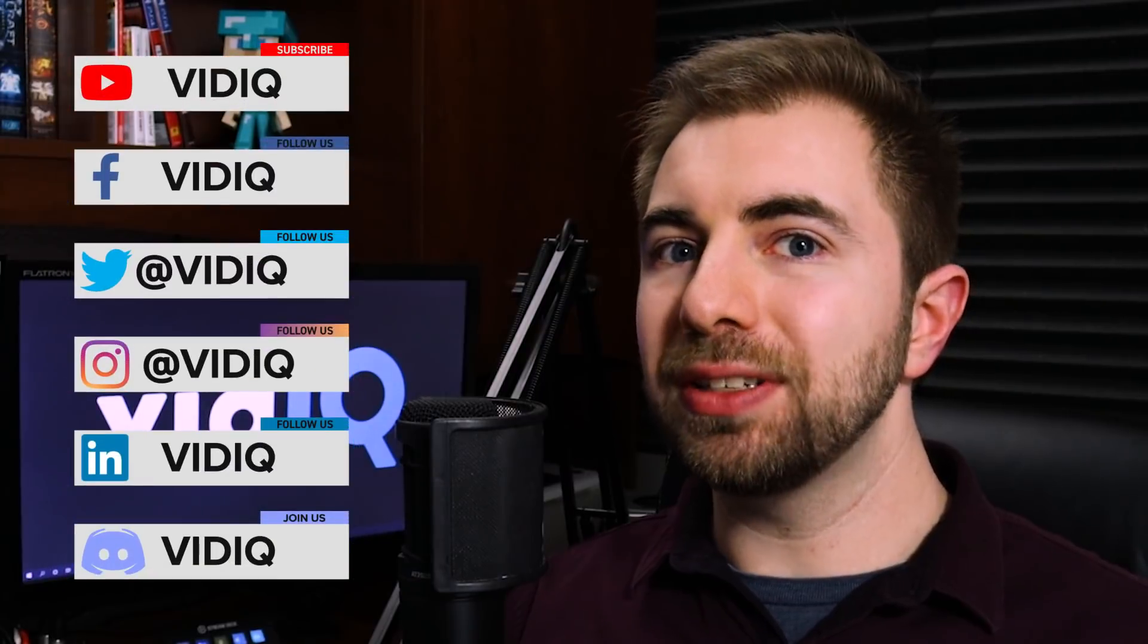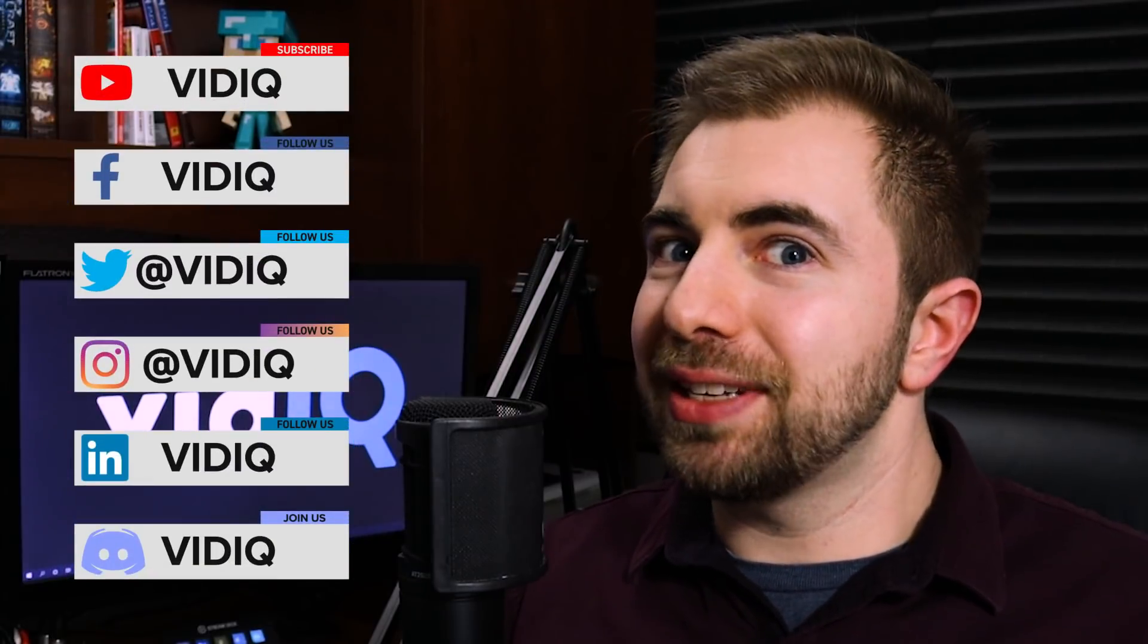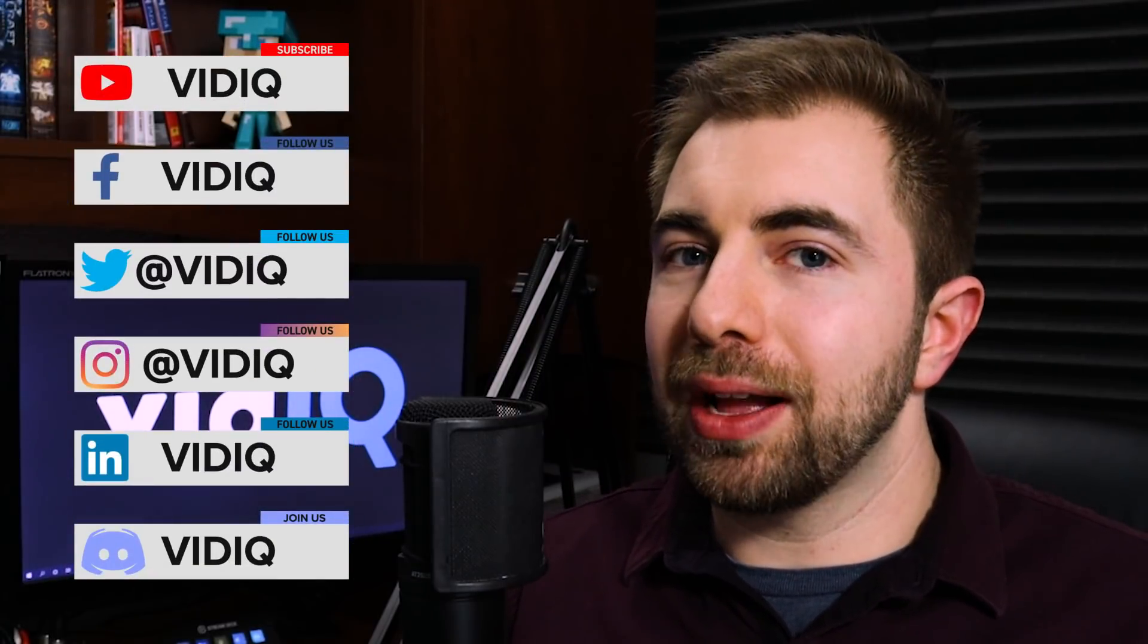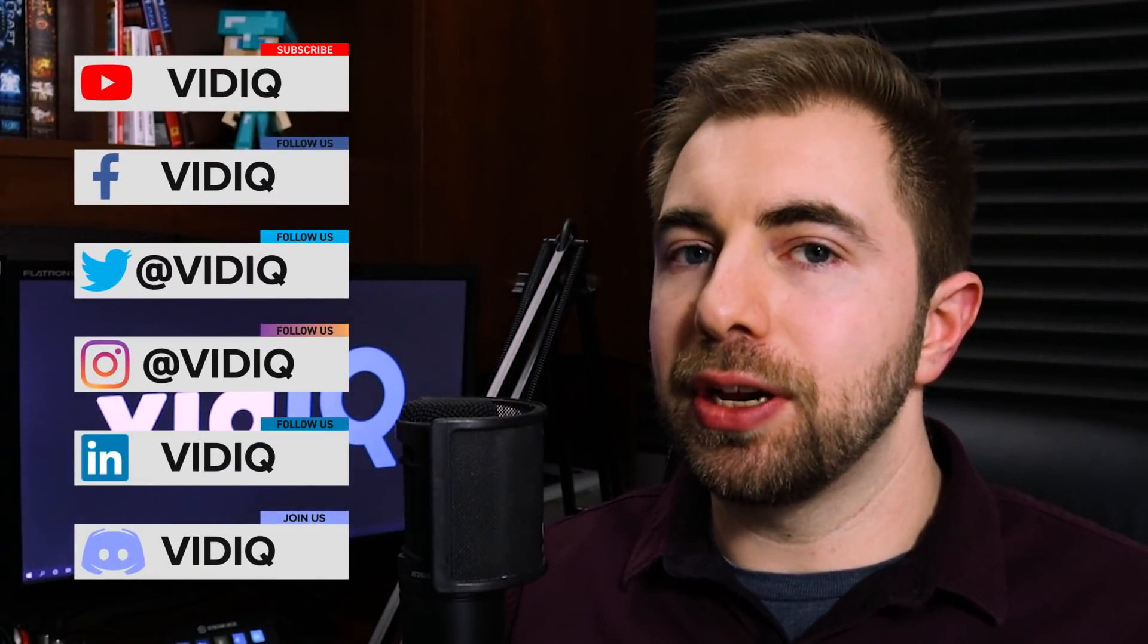More importantly than what I'm already using, though, is going to be your internet. This is going to be the biggest bottleneck that you're going to face while live streaming. Internet is so important because in some areas of the world, you just can't control what kind of speed you're going to get when you sign up for your internet plan.